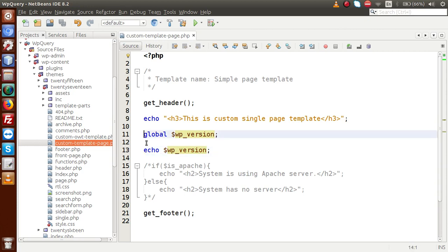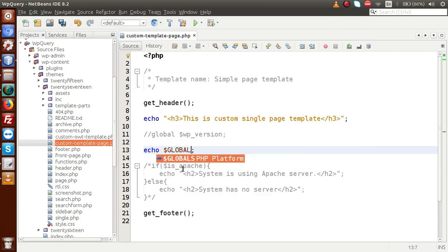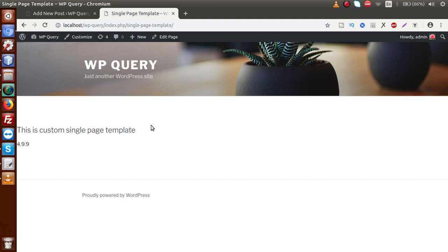We also have another option to use this global variable. If I copy WP_version and use $GLOBALS with a single-quoted key name — that is the variable name — and save this page and reload the browser, we get the same output: 4.9.9. This is our WP_version.